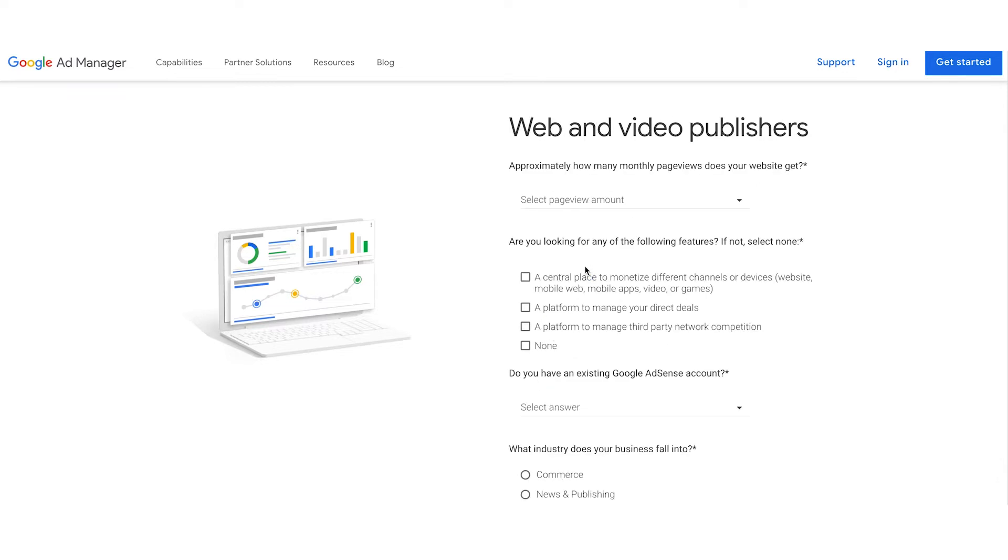A few more questions will appear on the screen. The first question is about your site's page views.